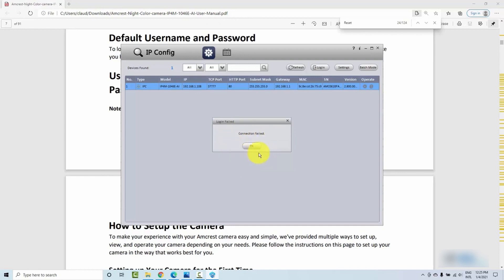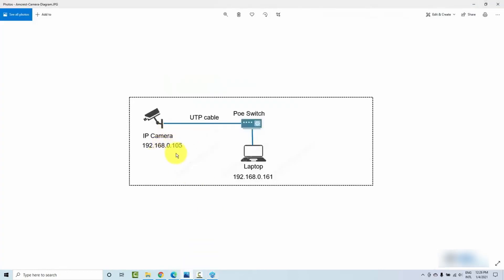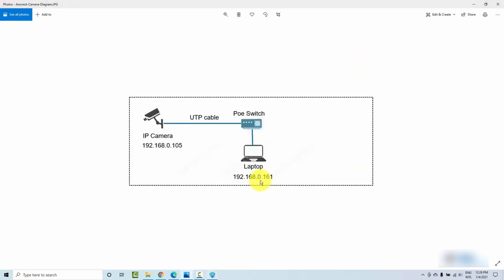When I click OK, I get an error — connection failed. Why? Because I'm on a different network. My network is 192.168.0.something, but the camera is on 192.168.1.something. So what I need to do is add an extra IP on my laptop that's in the same range as the camera — meaning I need to add an address like 192.168.1.something to my laptop.